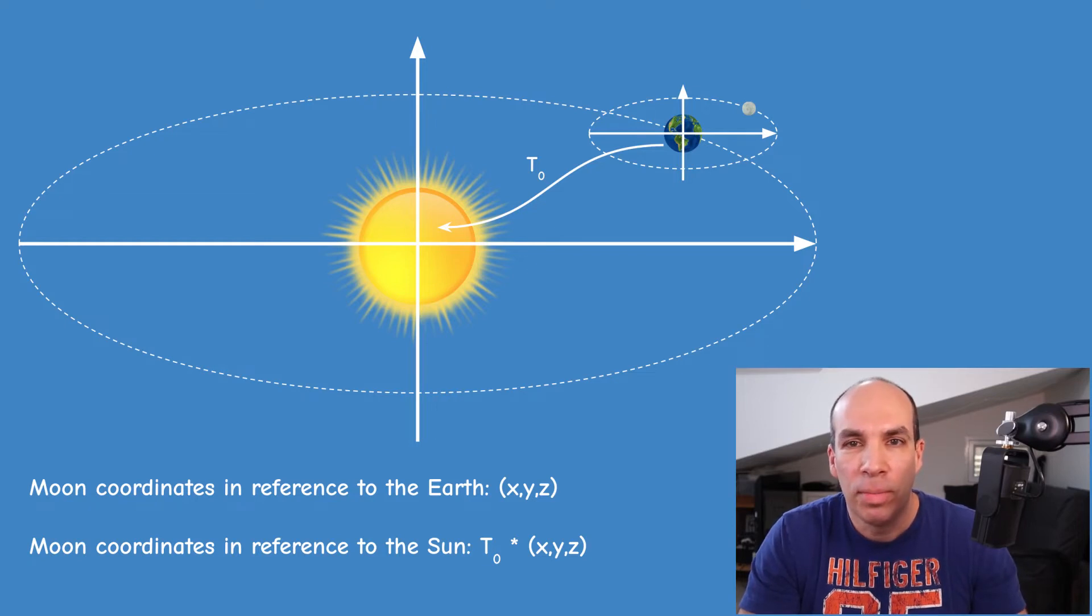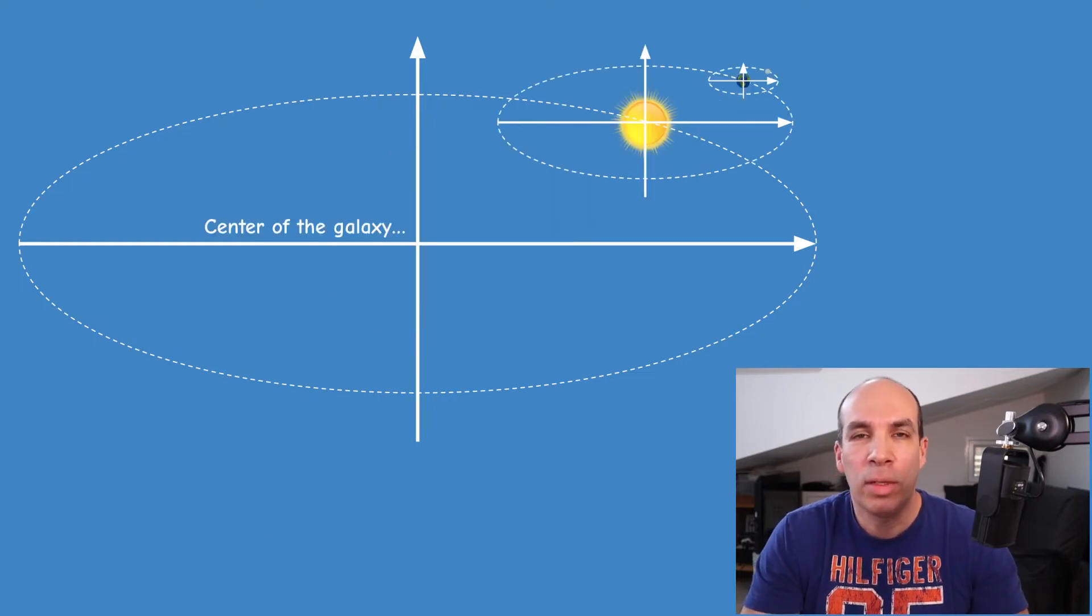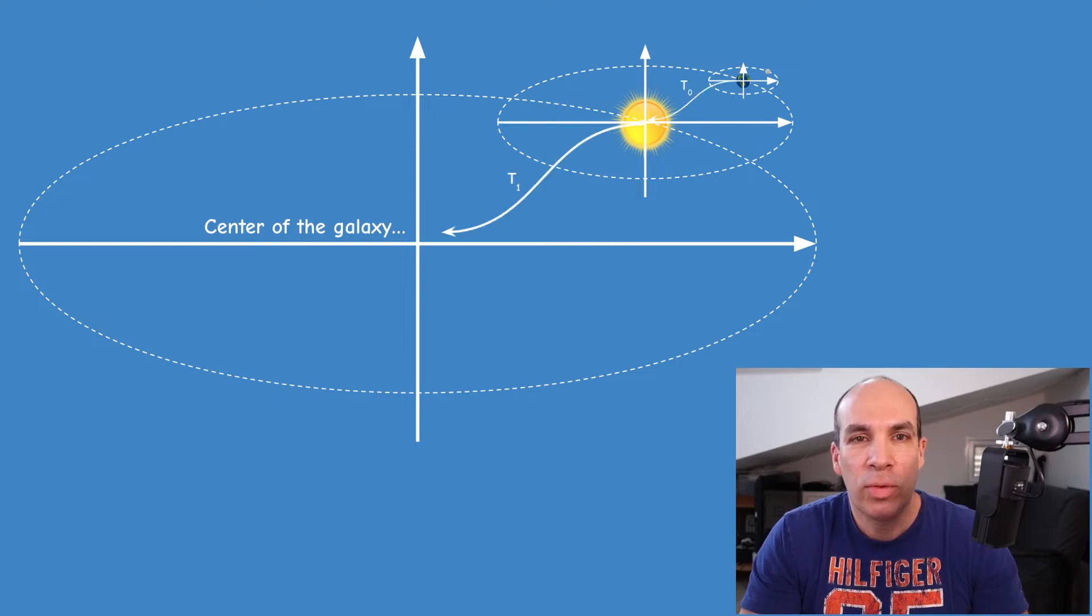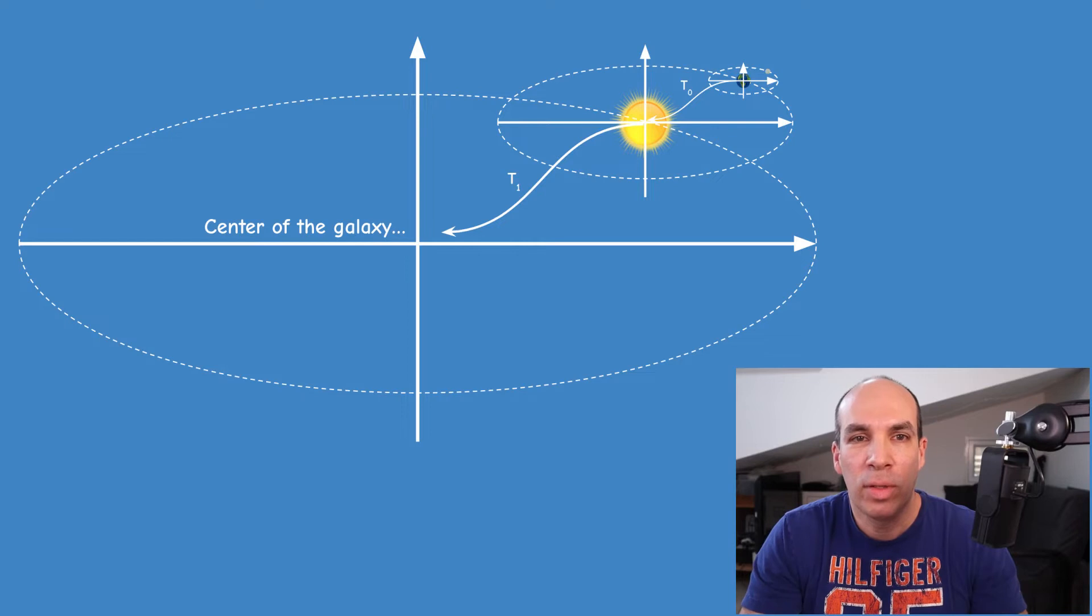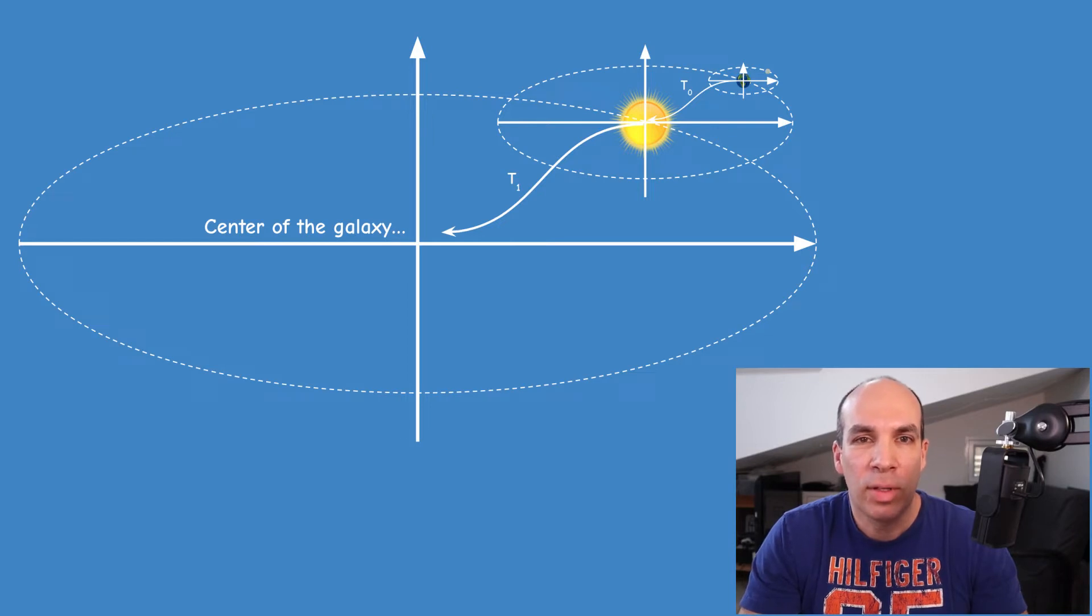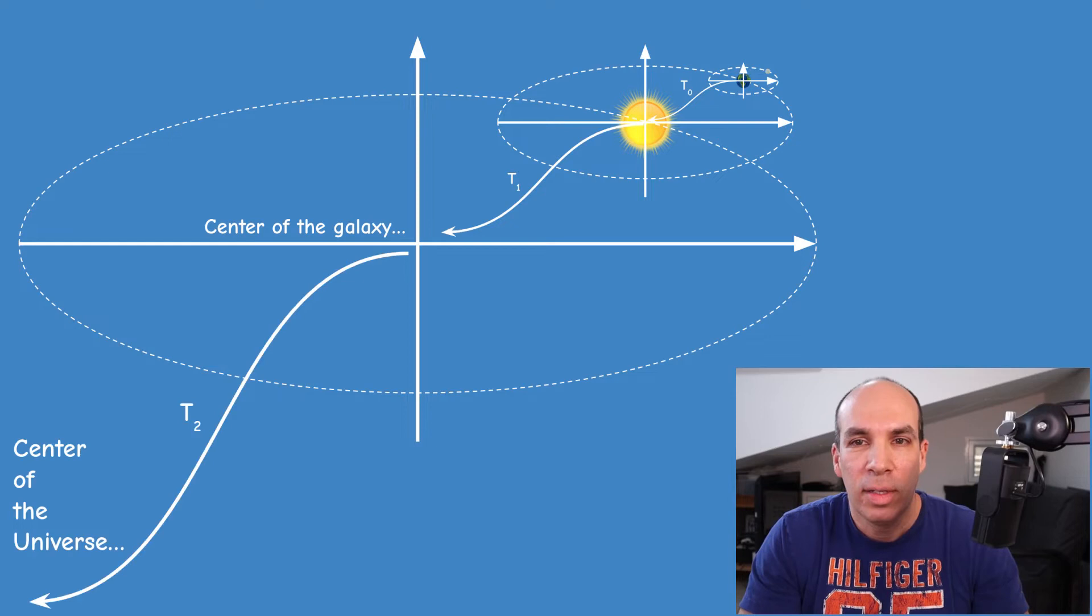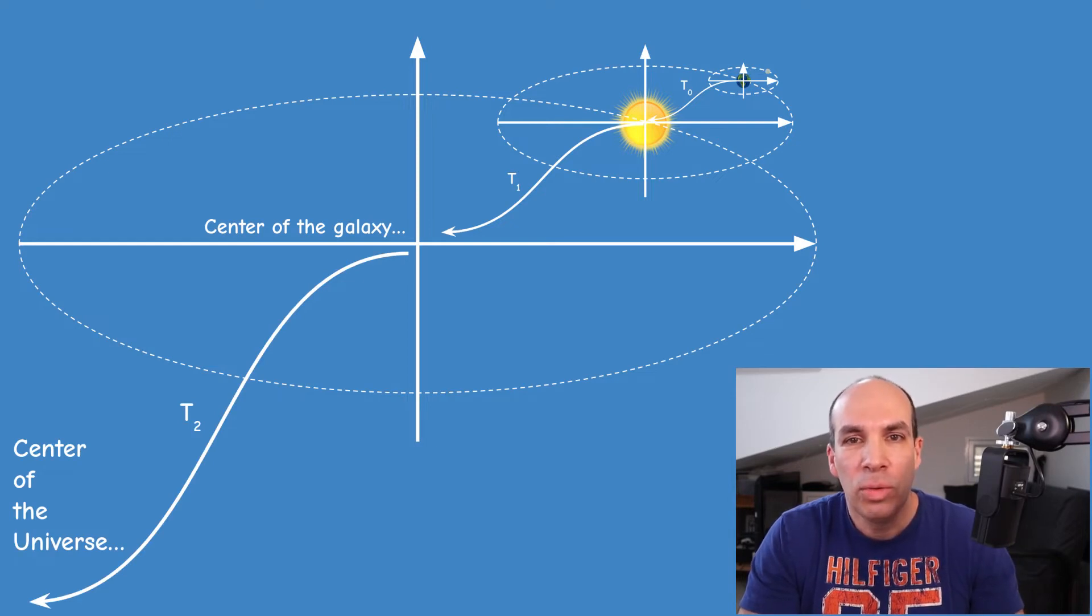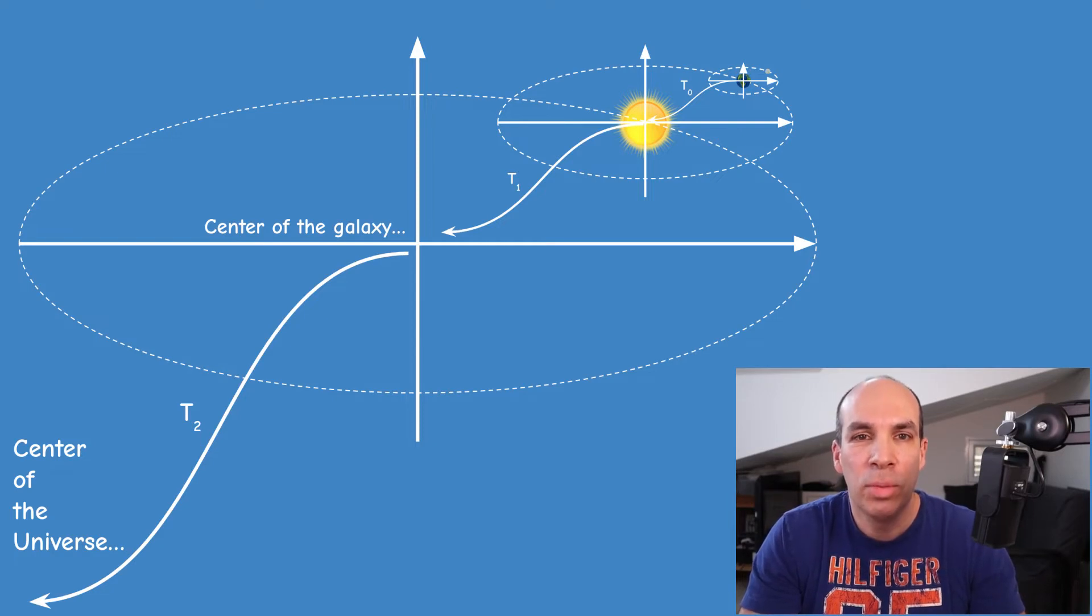The next step will be to multiply the result with the transformation from the sun coordinate system to the coordinate system where the sun orbits around the center of the galaxy or something like that. The final transformation will be from the galaxy coordinate system to the universe coordinate system and this will give you the coordinates of the moon in the universe. So I'm not sure if professional astronomers will approve this model but I think that for us it is okay.